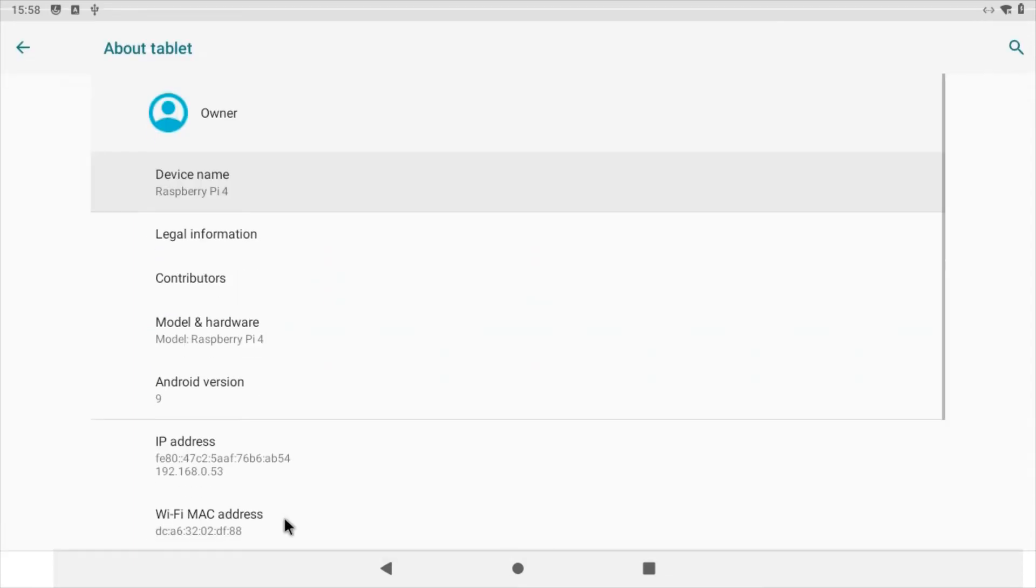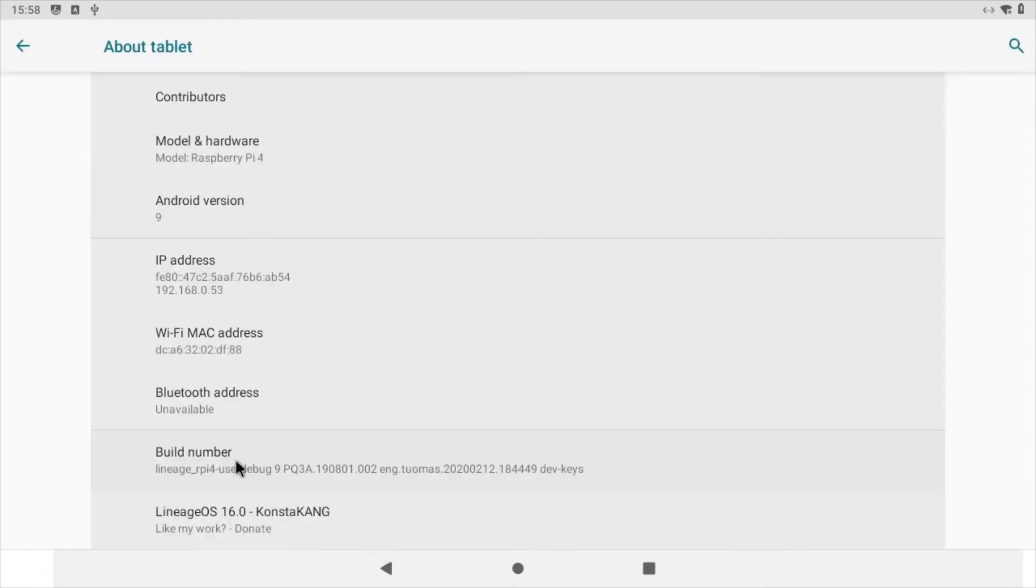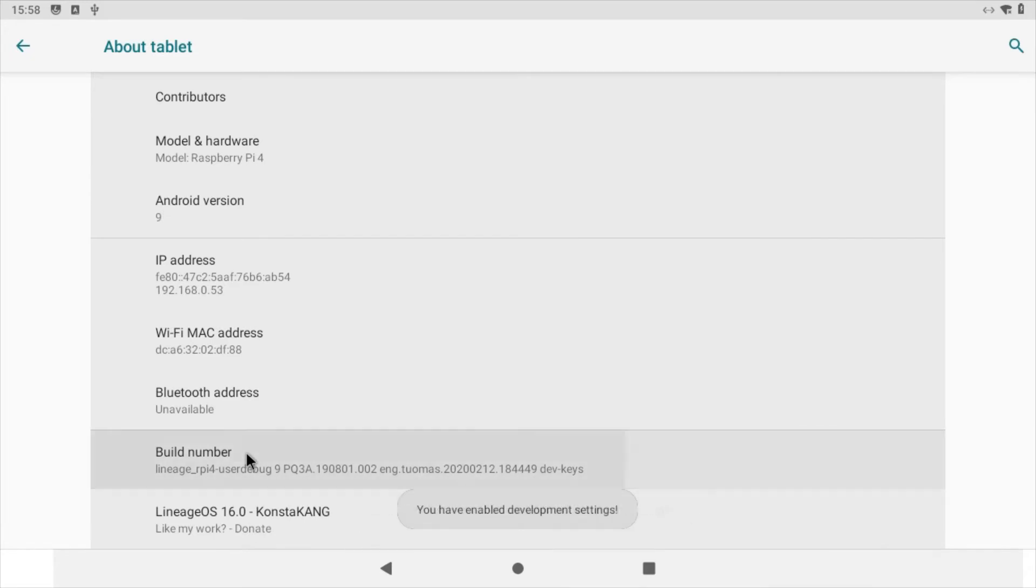Open About Tablet. Find the build number section and click it repeatedly until you see a 'You have now enabled developer settings' pop-up.